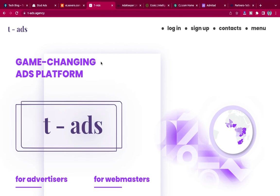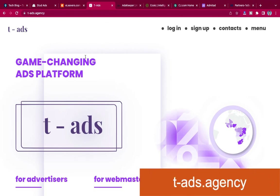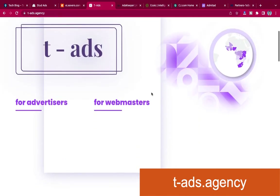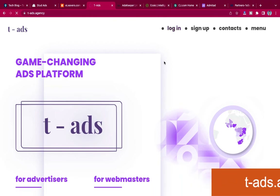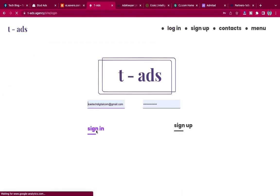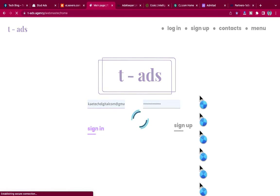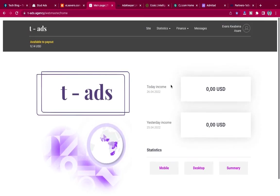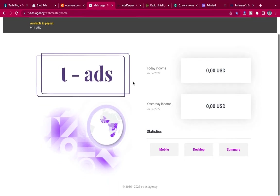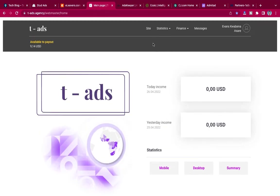The next one is T Ads — tads.agency. This is also an advertising company that provides you with ads. I have an account here — let me log in and show you how it works. It's easy to sign up; they give you codes and you place them on your website. Currently I have about nine dollars in my account.